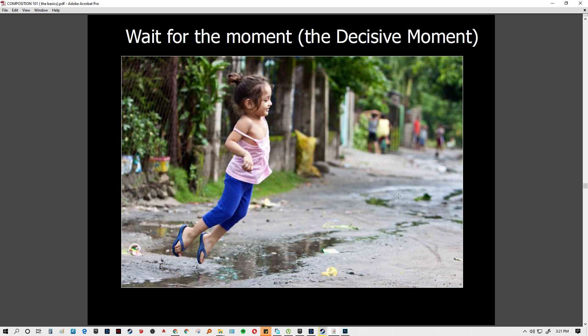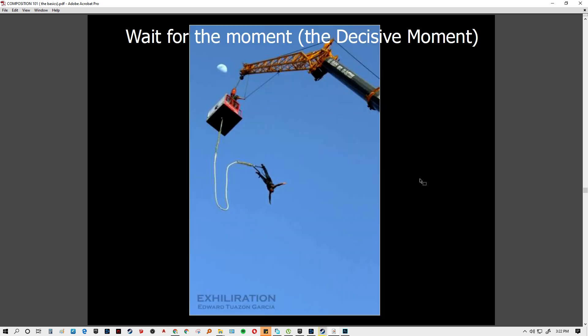Always review your shots on a computer rather than deleting immediately on your device, because you can see the true quality once transferred. Don't be in a state of mind where you think nothing looks okay on the small monitor. For the decisive moment, we usually raise the shutter speed — that is like the blink of the camera's eye. The faster the blink, the more it stops the moment.